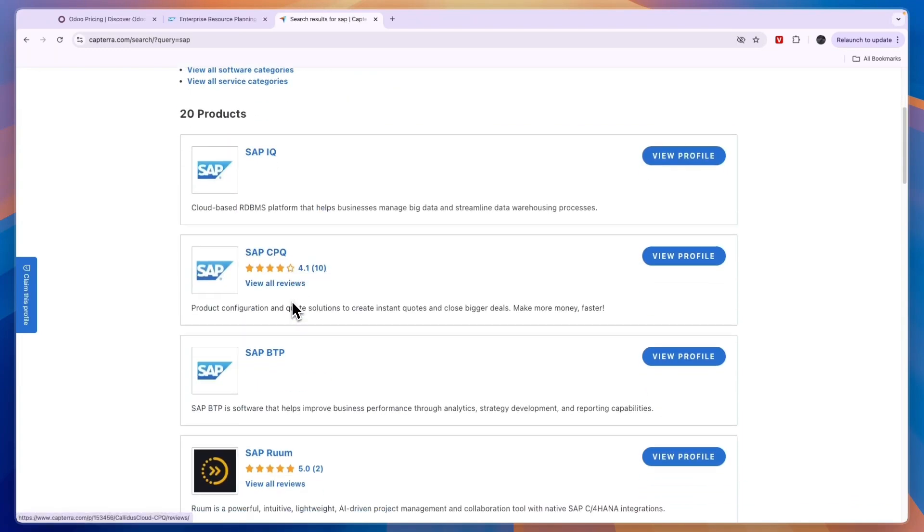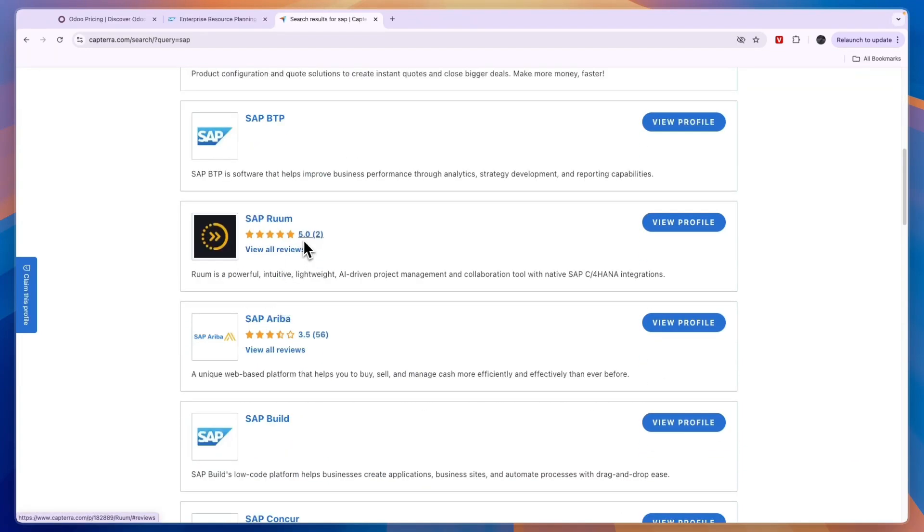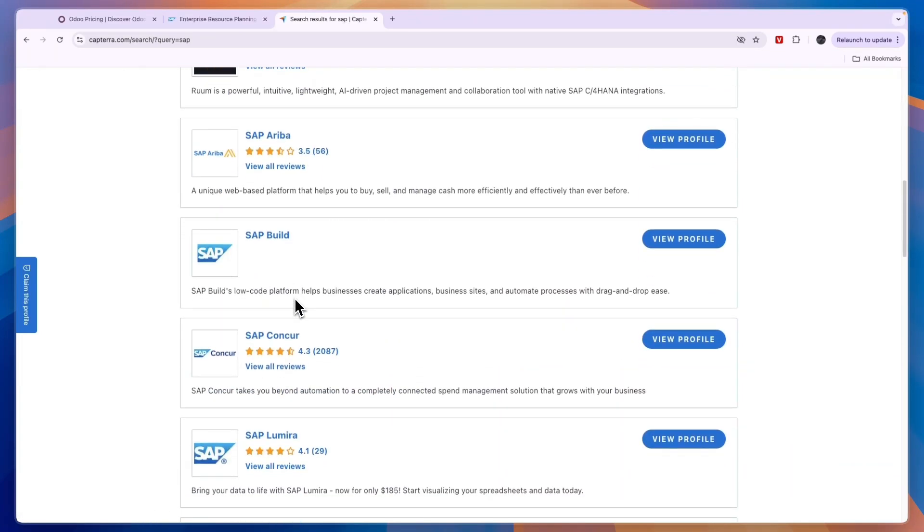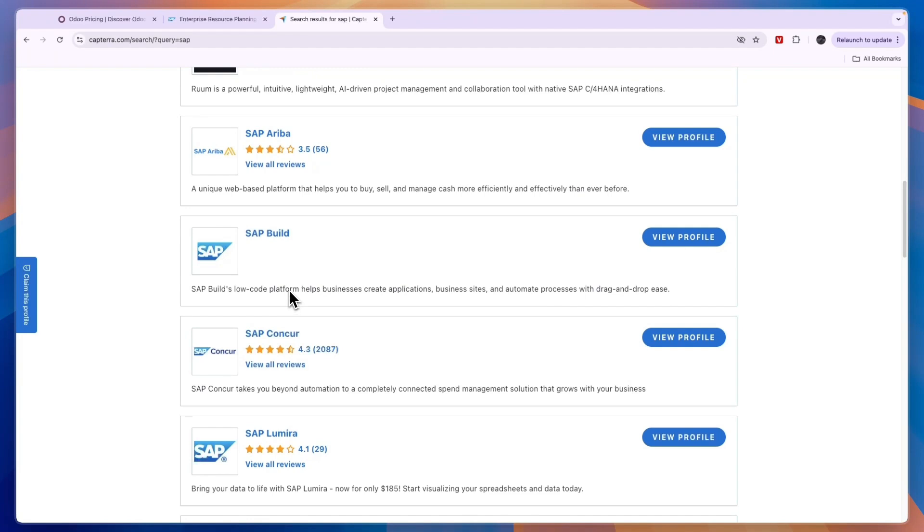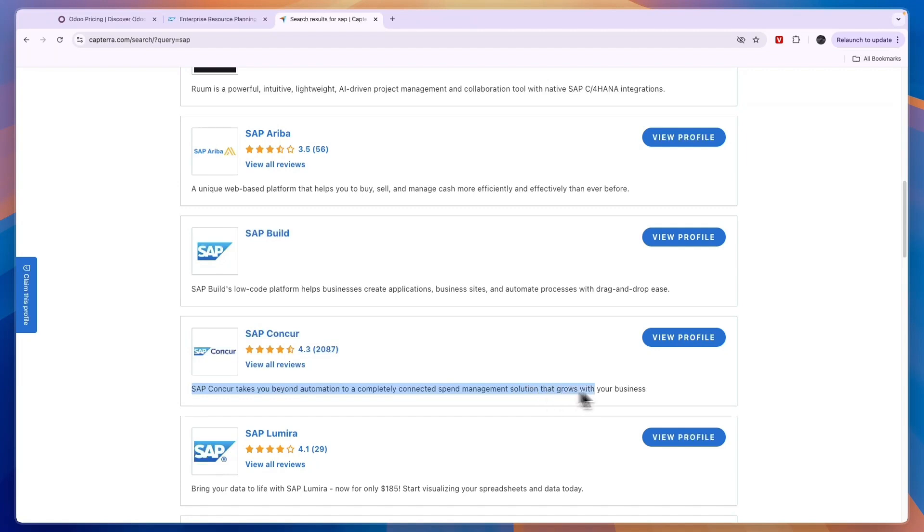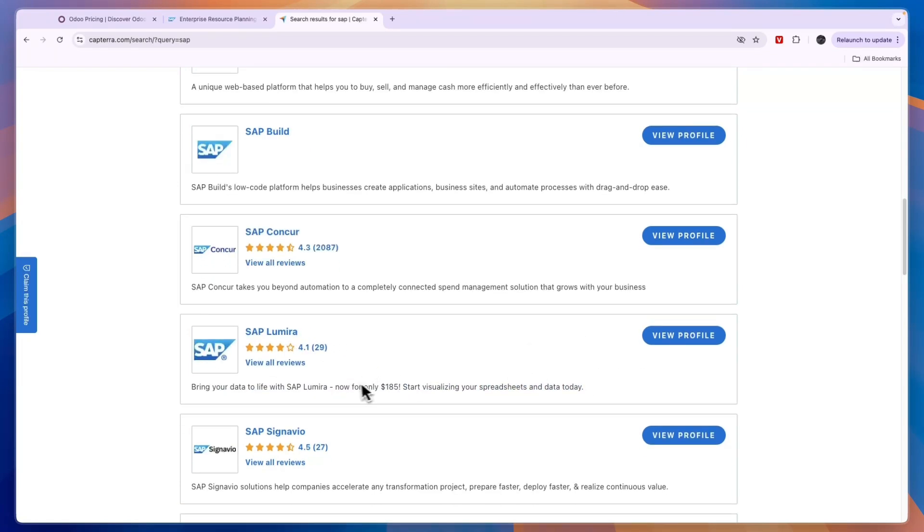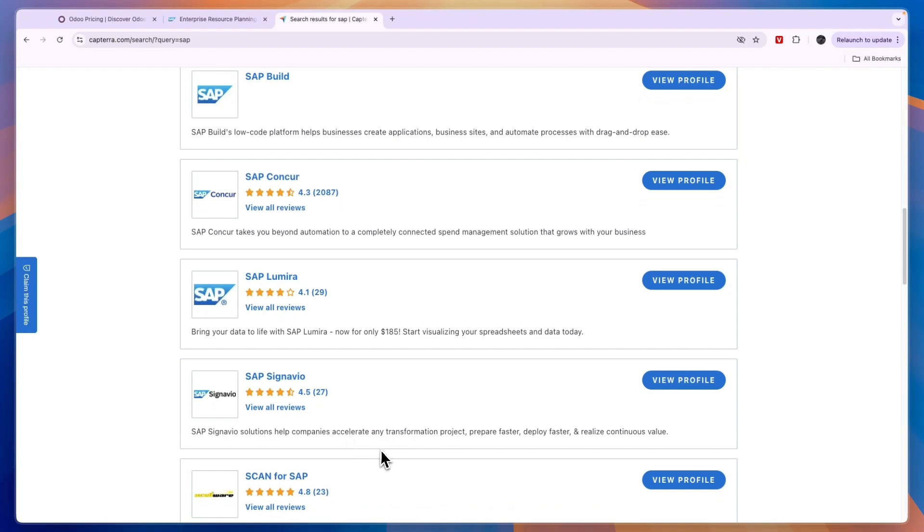So it kind of depends on which app you would like to use. For example, SAP Concur takes you beyond automation to a completely connected spend management solution. Then Lumira is to start visualizing your spreadsheets and data. So all of these apps have different purposes.